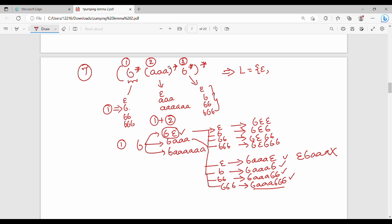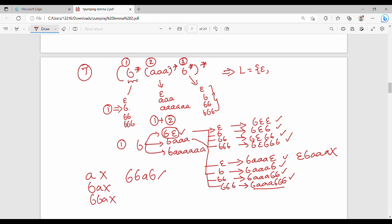So this is how we can form strings from this language. The language b* · (aaa)* · b* means: strings where the number of a's is a multiple of 3 — that is, 0, 3, 6, 9 a's — surrounded by any number of b's. Friends, if you practice these examples you will be able to solve them at exam time. Subscribe and share — see you in the next video.